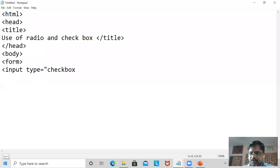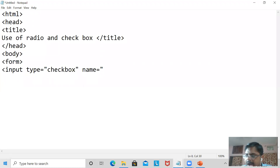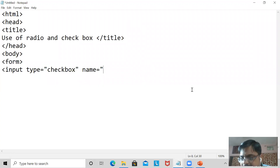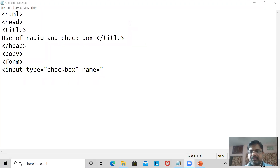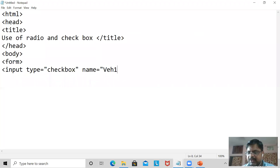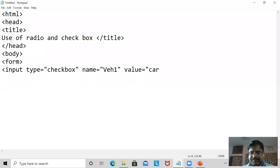First I must write: input type equal to checkbox. The type of box I am going to use is checkbox. Now the name — suppose I am going to use vehicles. I want all vehicle names to be there so the user can select any one or more than one. The label refers to vehicle one, and value equal to car. Here I write car.